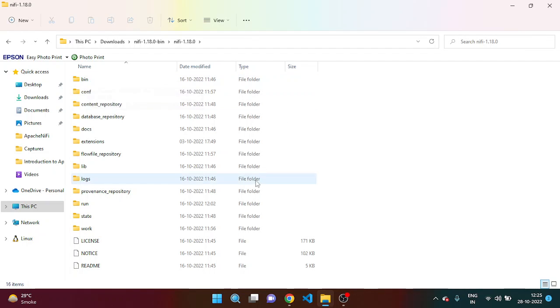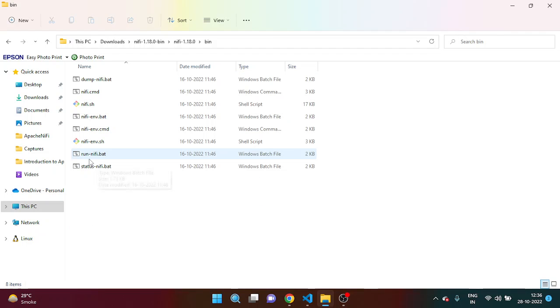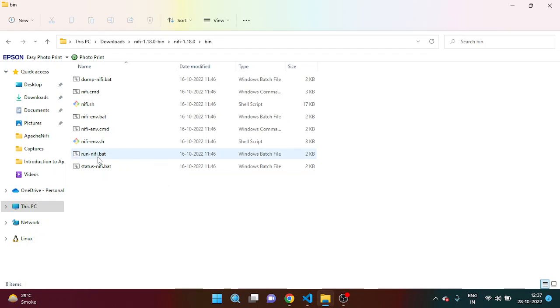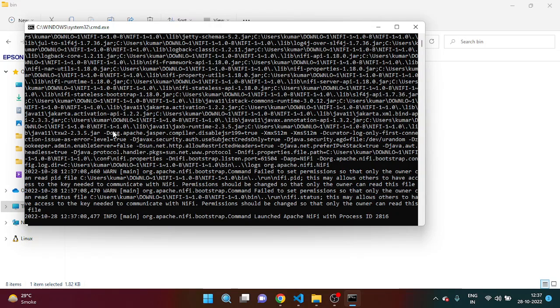And once you are able to extract it, then simply you have to come inside this run-nifi.bat file. So you have to run this file, double-click on that, and then your NiFi server will be started. Most probably it will take around 5 minutes, and then you are able to access NiFi.